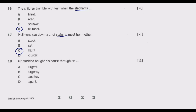Question eighteen: 'Mr. Mushiba bought his house through an ___ agent.' Options include variants of 'estate agent' and 'auditor.' The correct answer is D — 'estate agent.' In the context of buying a house, an estate agent is the right term, referring to a professional who represents buyers and sellers in a real estate transaction.